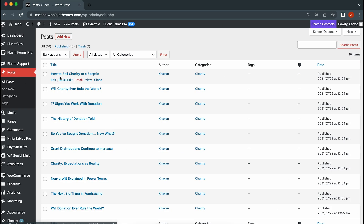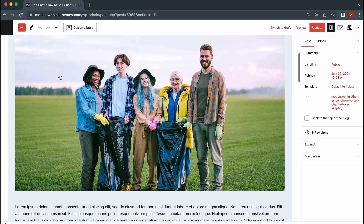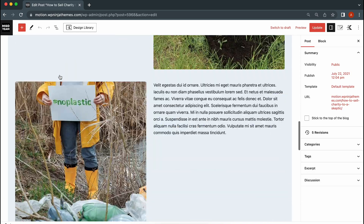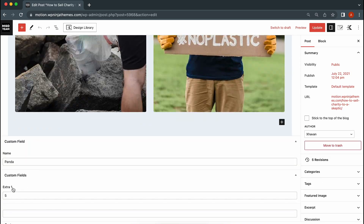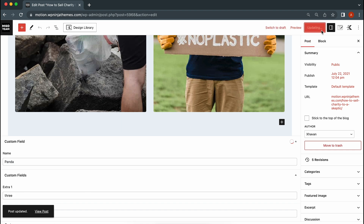Then, add your custom field value to the post where you want to display it using Advanced Custom Fields. After adding the value, update the post.